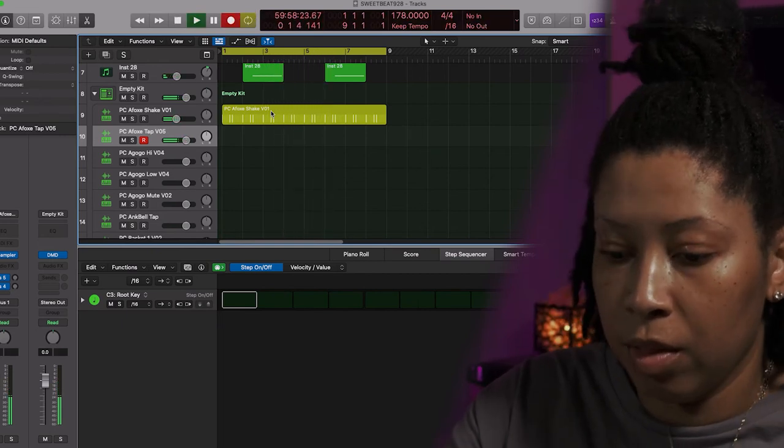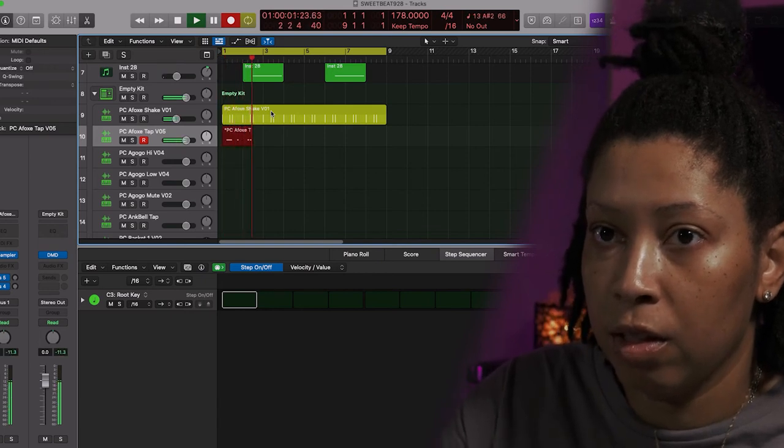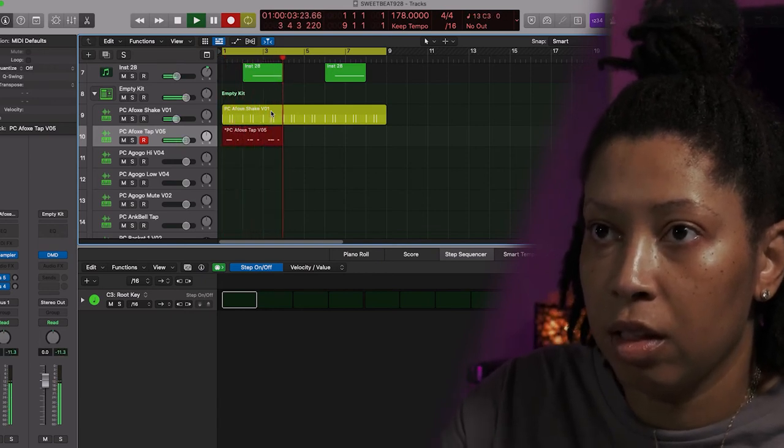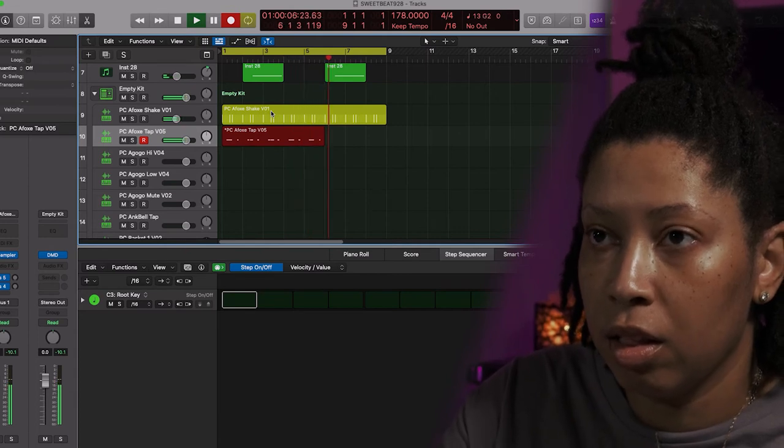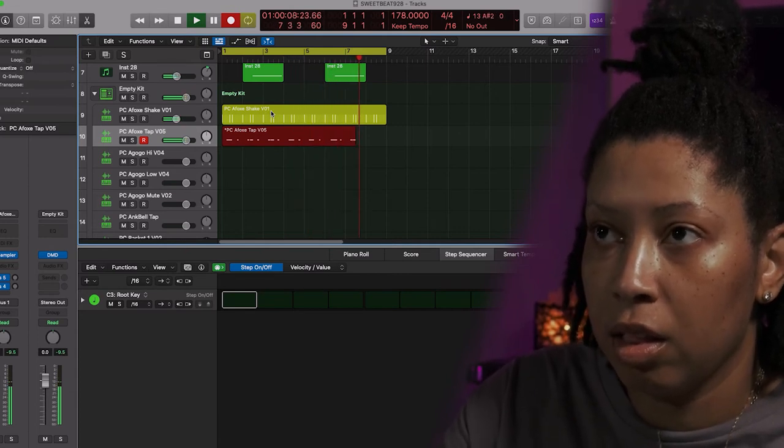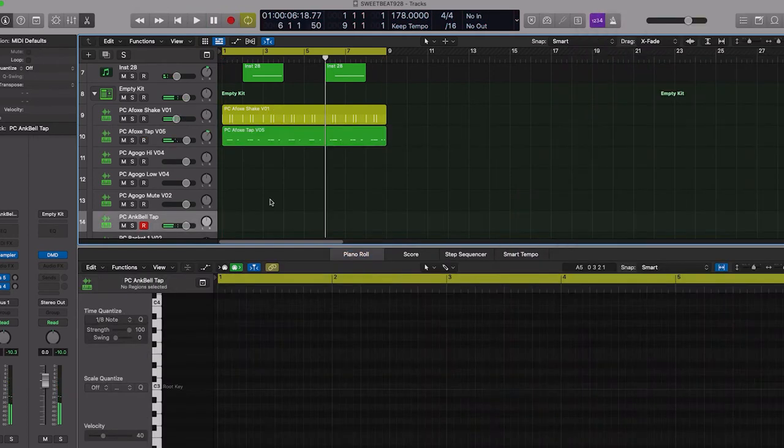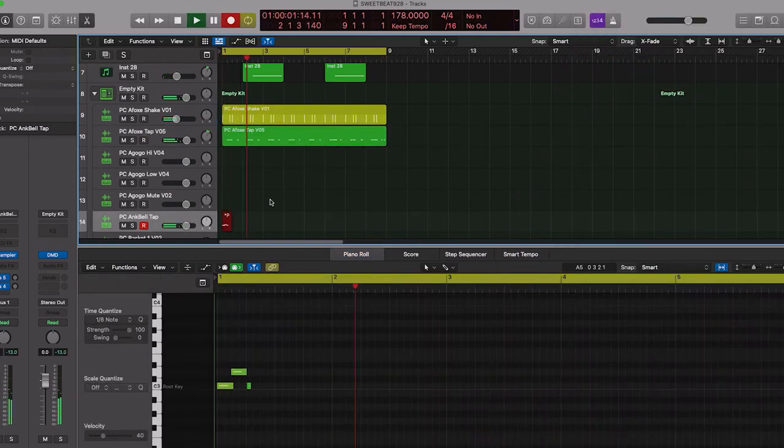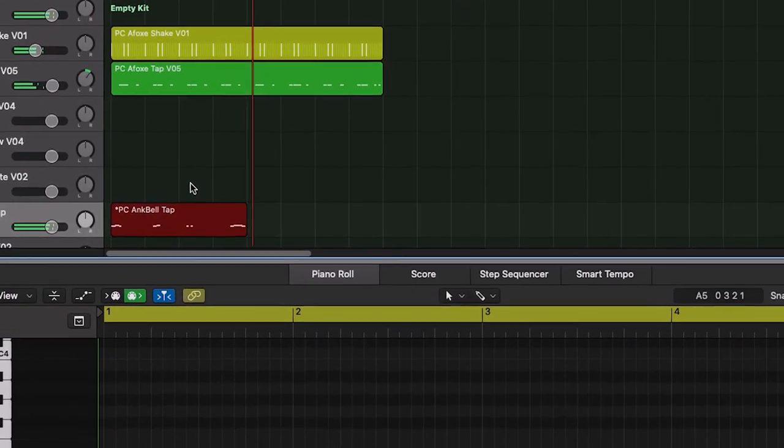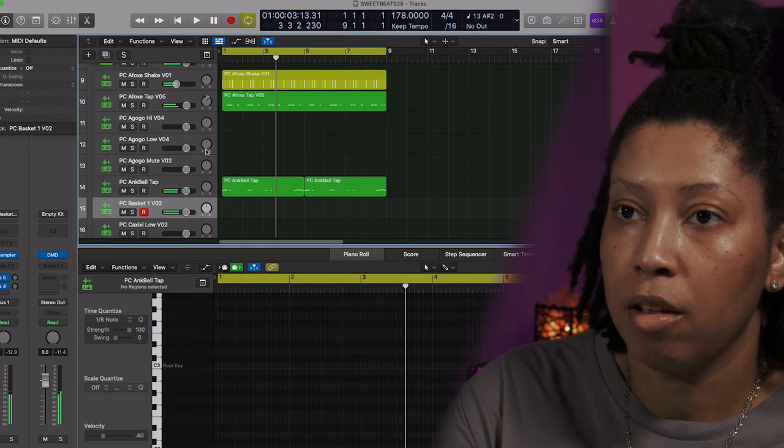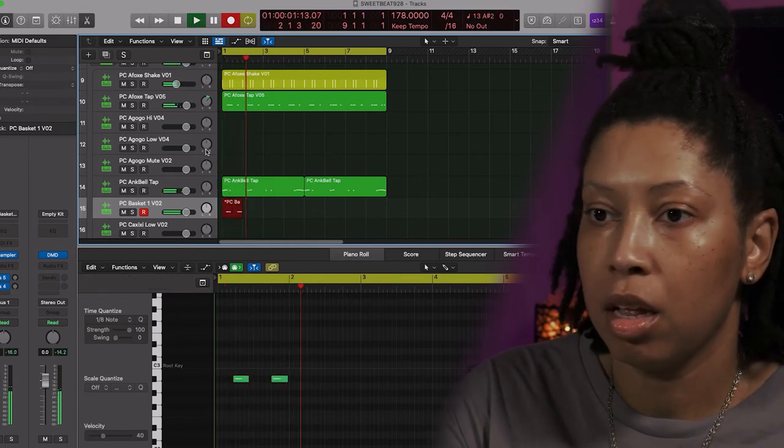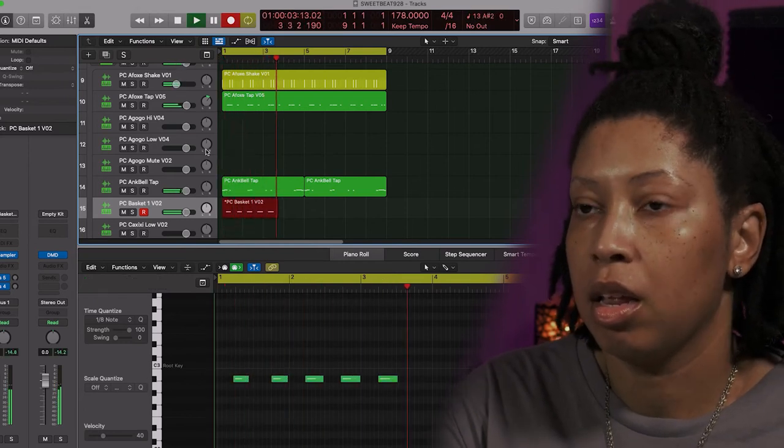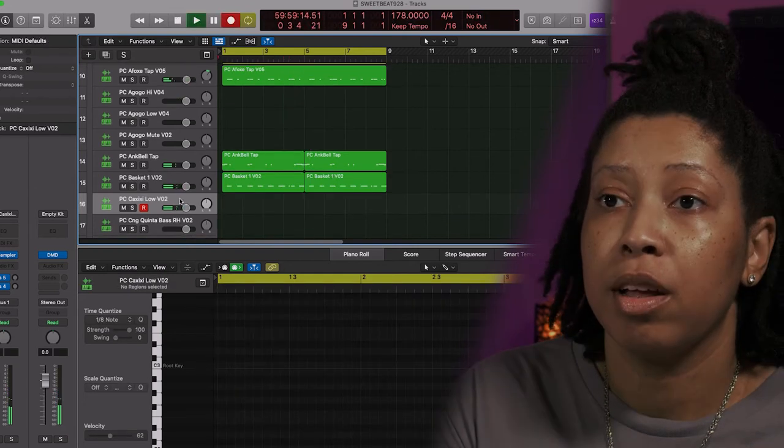I'm gonna record this. Okay, I'm gonna record this.